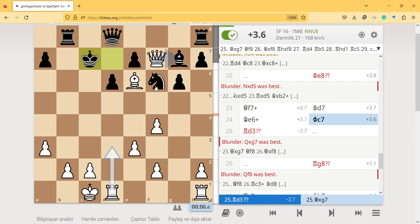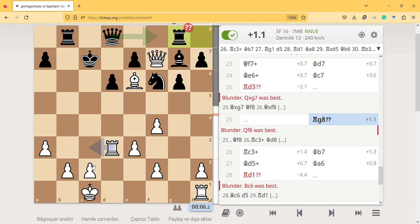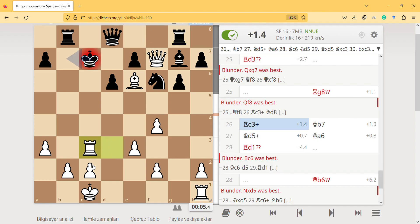Instead, I just play this and then go for a checkmate or something, because I have six seconds only. I don't have time to take.